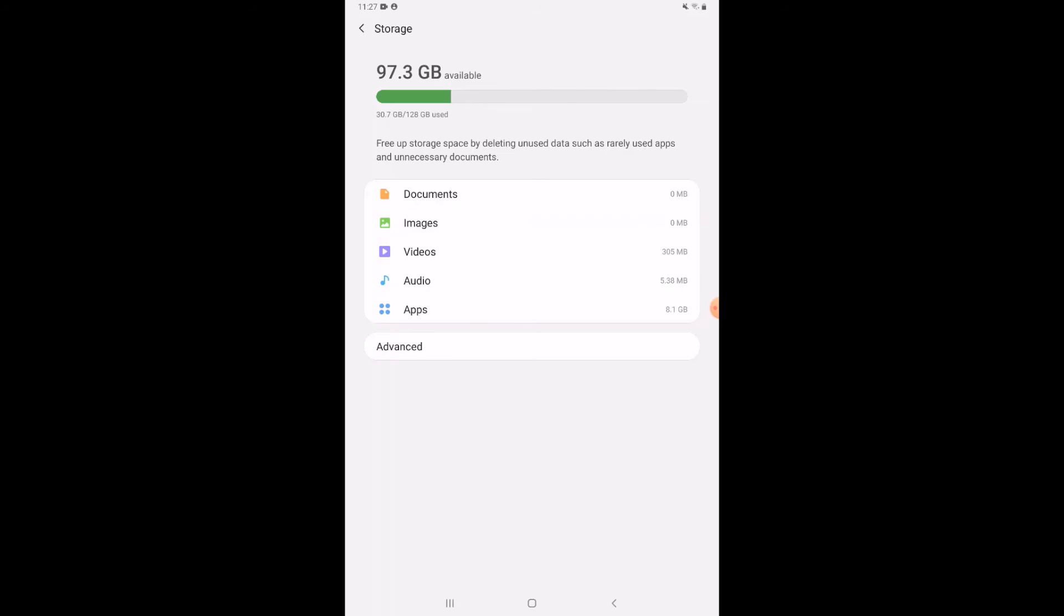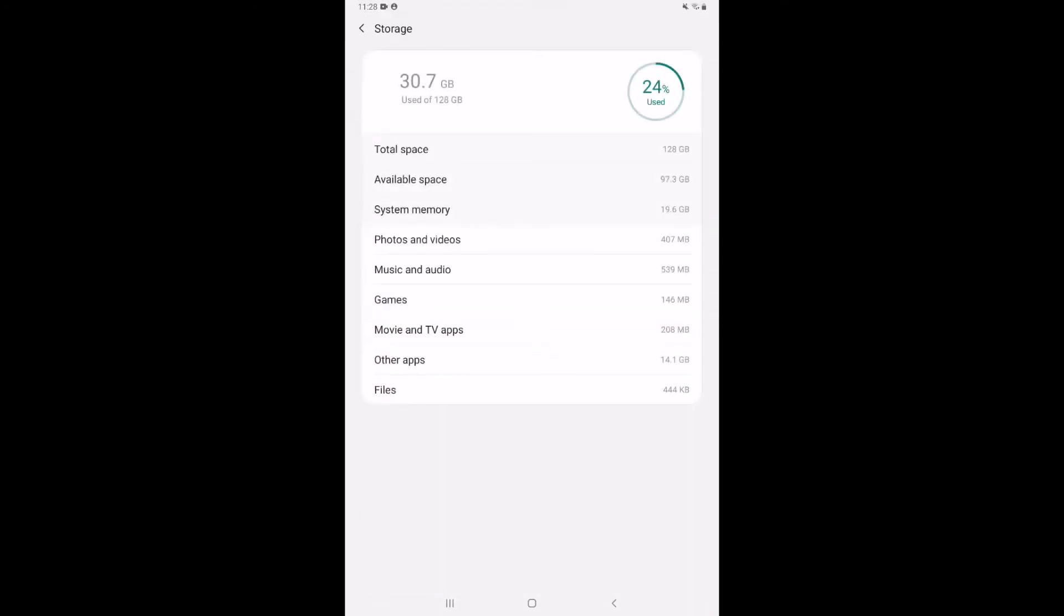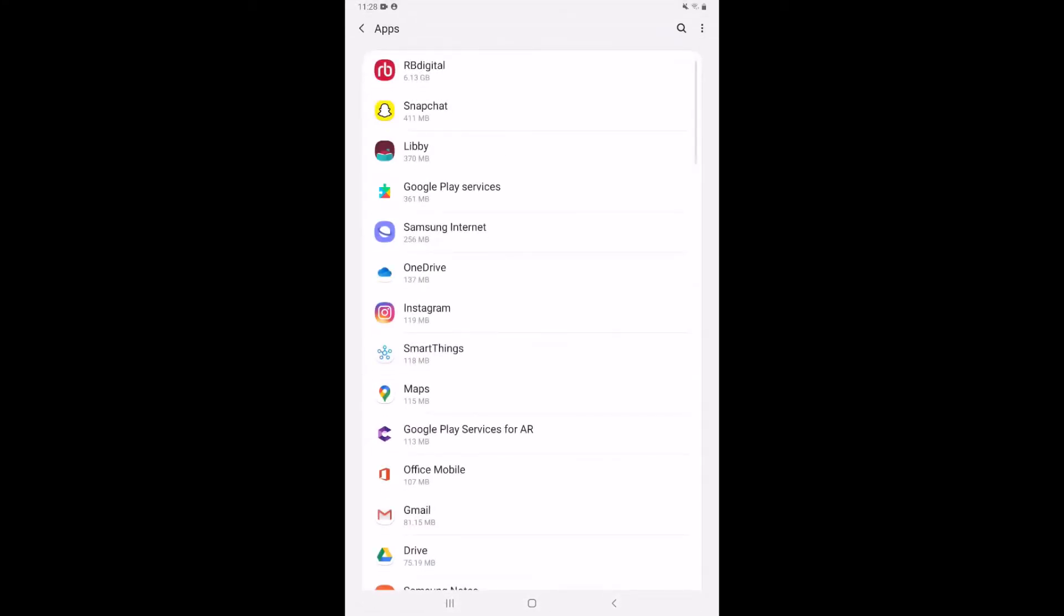And then it shows me how much space is being taken up. 97.3 gigabytes is available, so I'm only using 30.7 of my 128 gigabytes. If I tap on advanced, I get some more details. So a lot of that space is being taken up by photos, a lot is being taken up by music and audio, but really the main thing here I see down is other apps is taking up 14 gigabytes. So that's really a lot of what's being taken up there. And then tapping on that, it shows me separately the different apps that are taking up in that category. So I see that RB Digital is taking up the most space right now with six gigabytes.